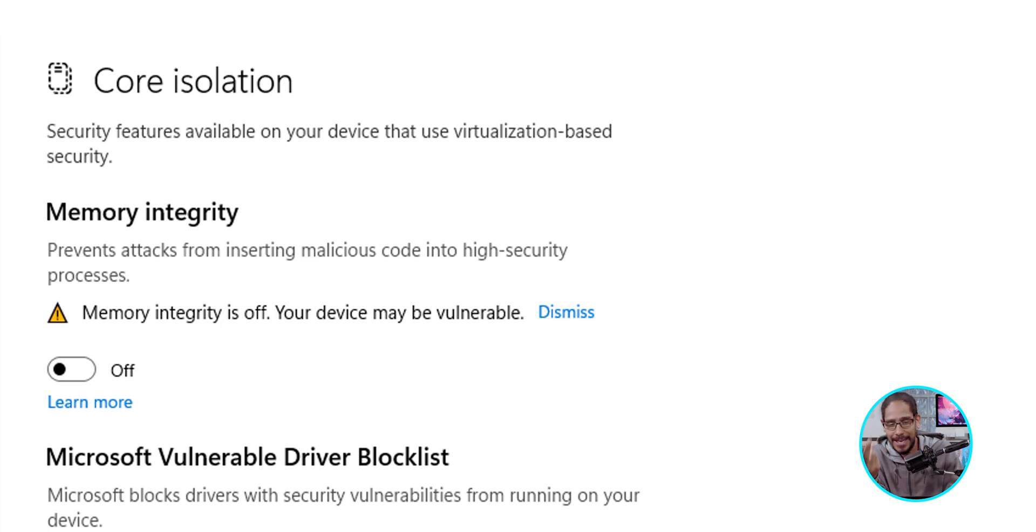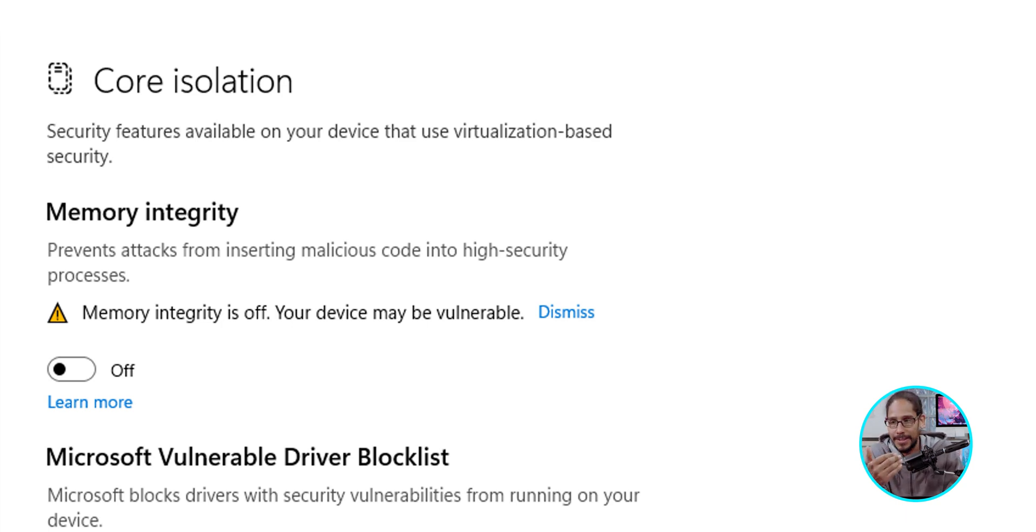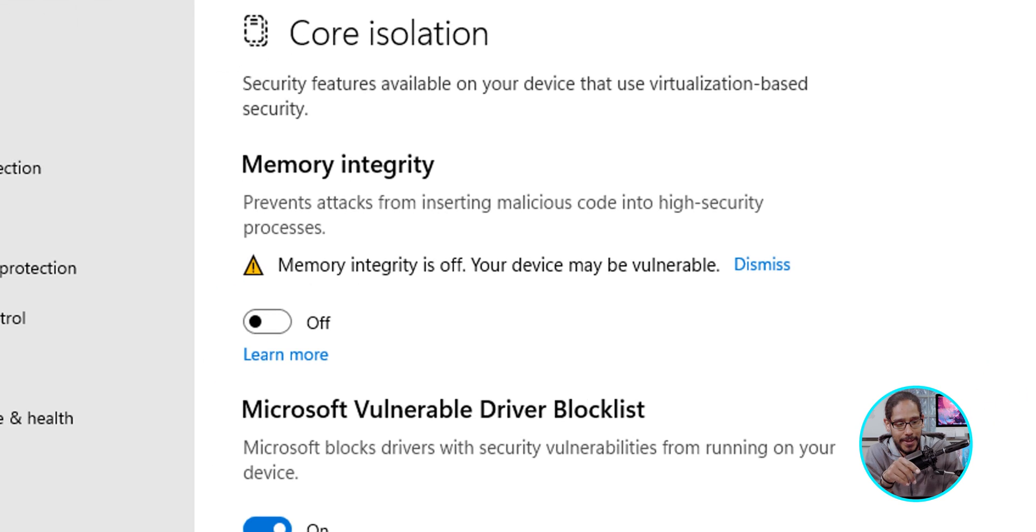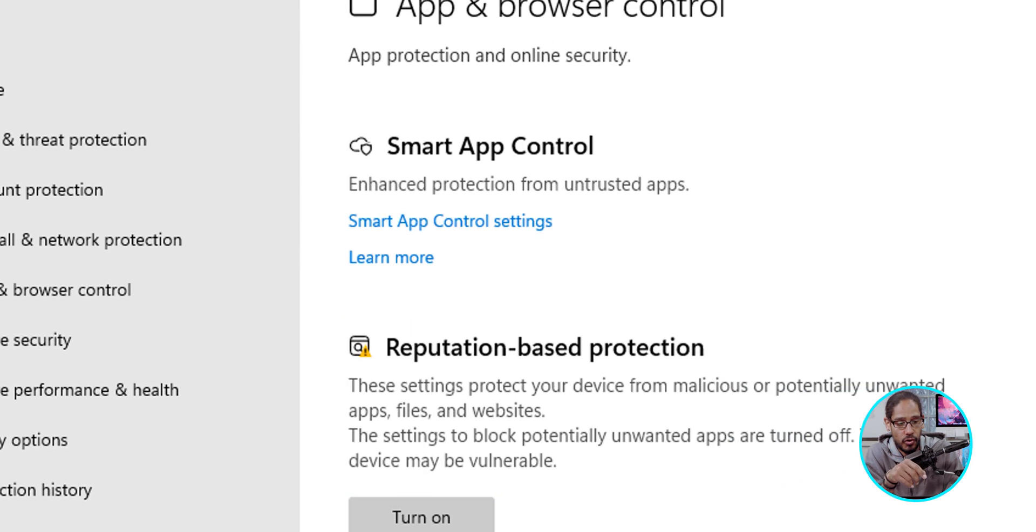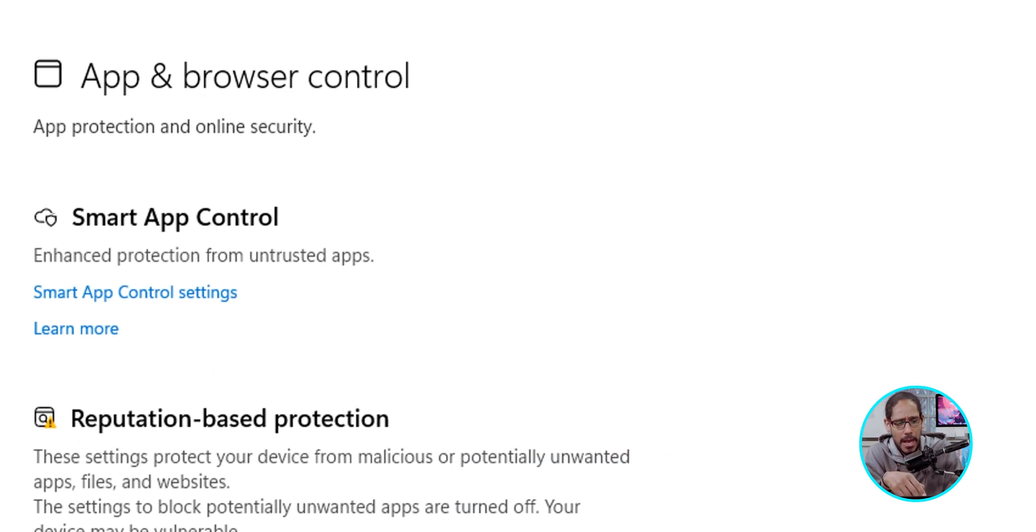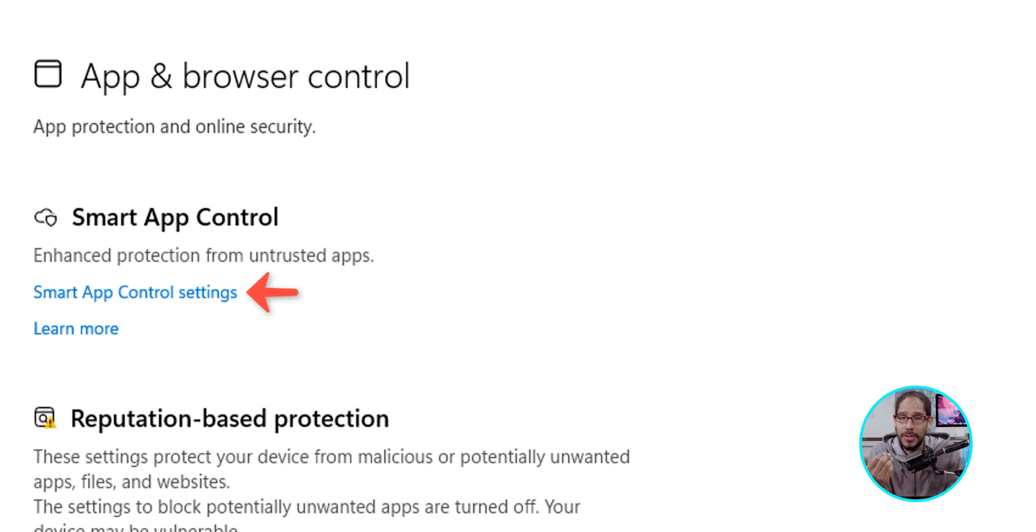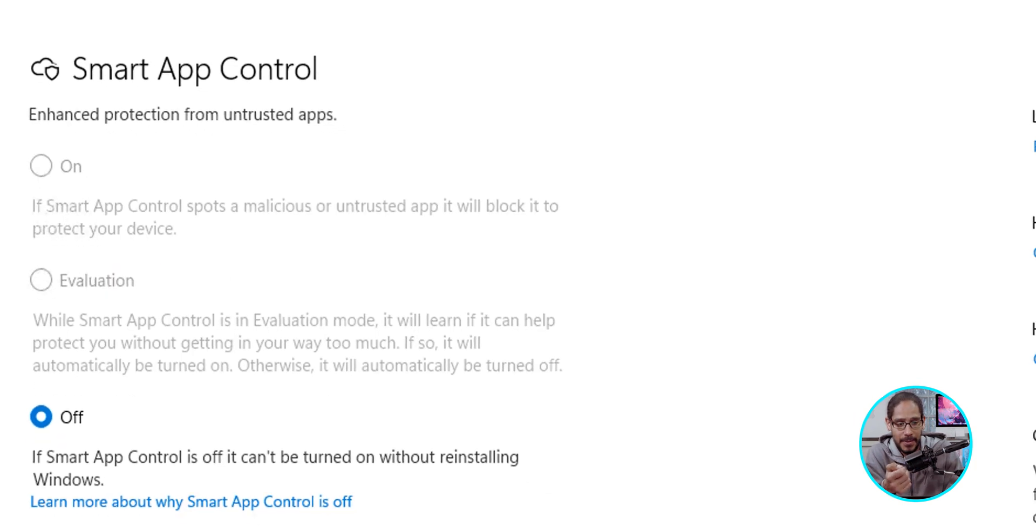Now, the next one that I like to configure within the Windows Security section is the following. I like to go into the App and Browser Control. The first one, Smart App Control. We're going to click on Smart App Control Settings.